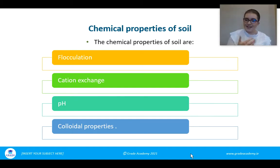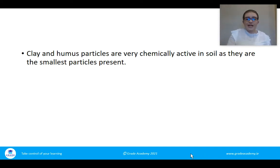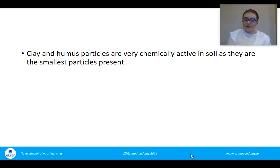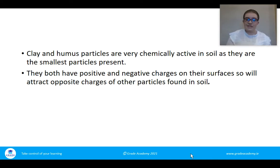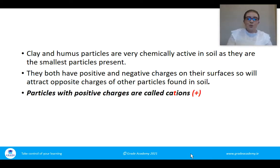We're looking in depth at the chemical reactions that occur within the soil on a very small level. Clay and humus particles are very chemically active as they're the smallest particles present in any type of soil. From the previous video, the main components of soil are sand, silt, and clay — sand being the largest, silt in the middle, and clay the smallest. Clay is very very small, and so is humus. They both have positive and negative charges on their surface and will attract the opposite charge.